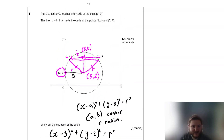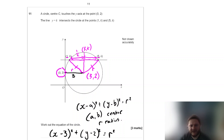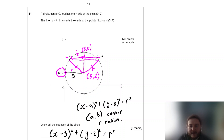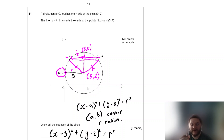A really interesting question — I don't think I've seen many questions that use midpoints to find centres of circles to find equations. It's quite unique. The trickiest part is getting your head around how to find the centre and therefore the radius.